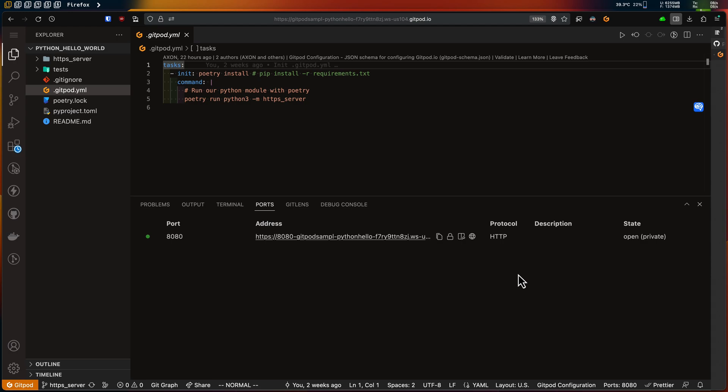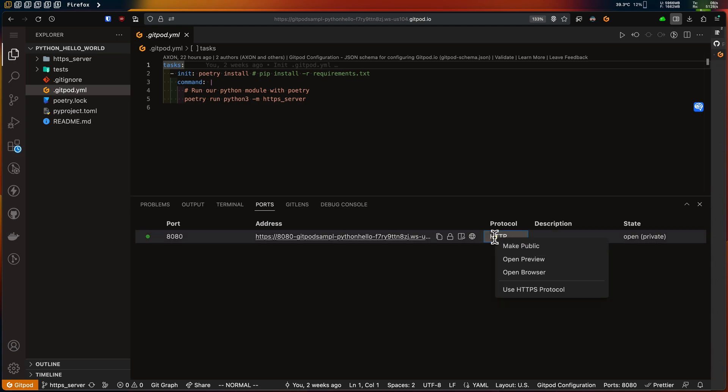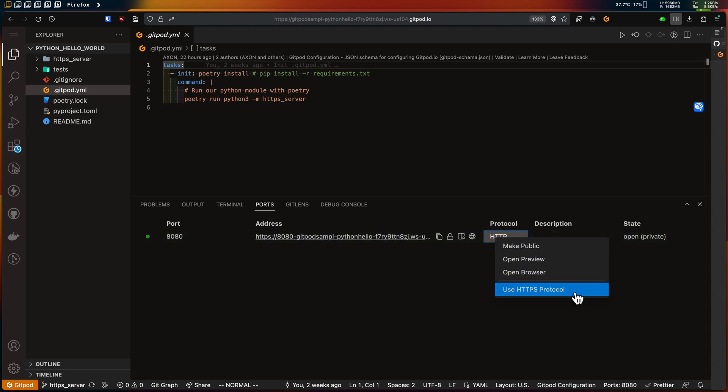So I need to tell Gitpod that my web server can only be accessed through HTTPS. There are actually three ways to do that. The first one is from the IDE UI — in my case it's VS Code. So in my ports tab, I can right-click on my web server port and select HTTPS protocol.